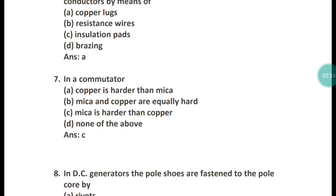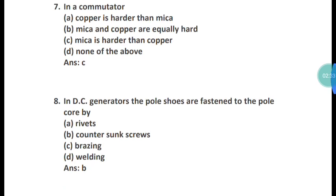Question 7: In a commutator, mica is harder than copper. The correct answer is option C.